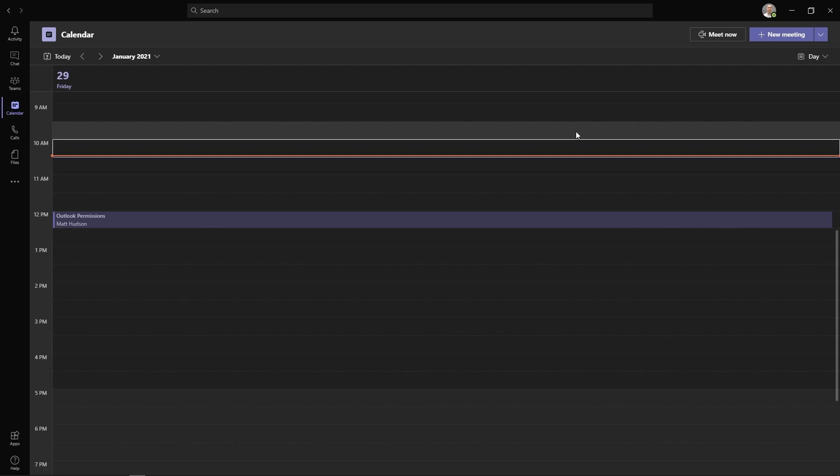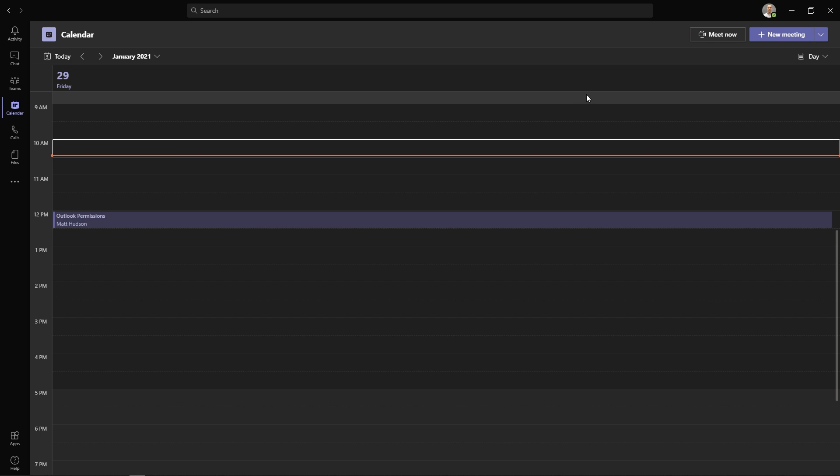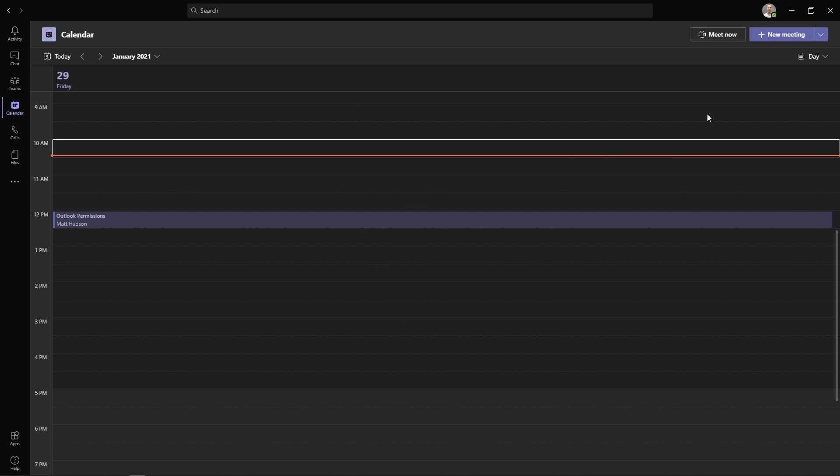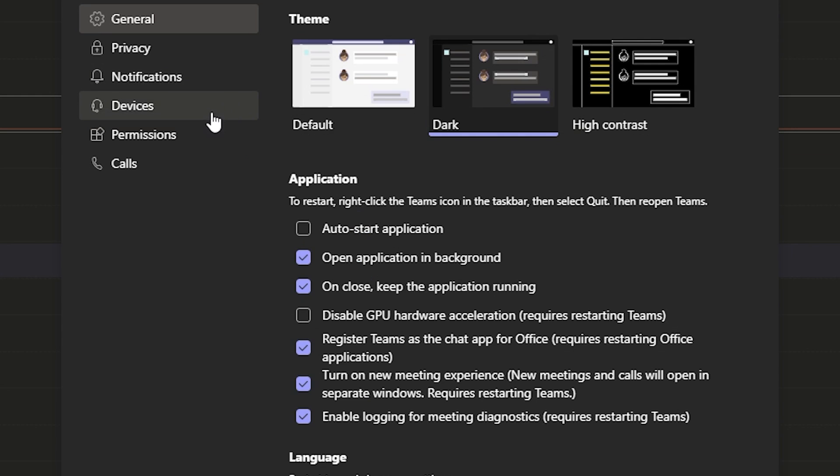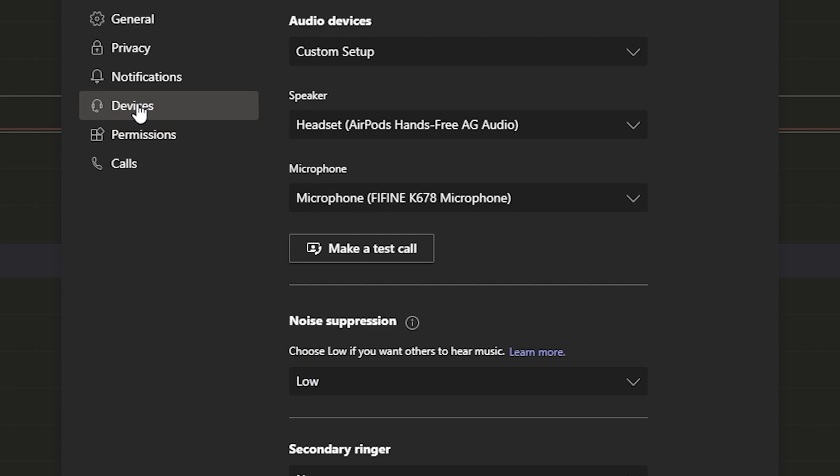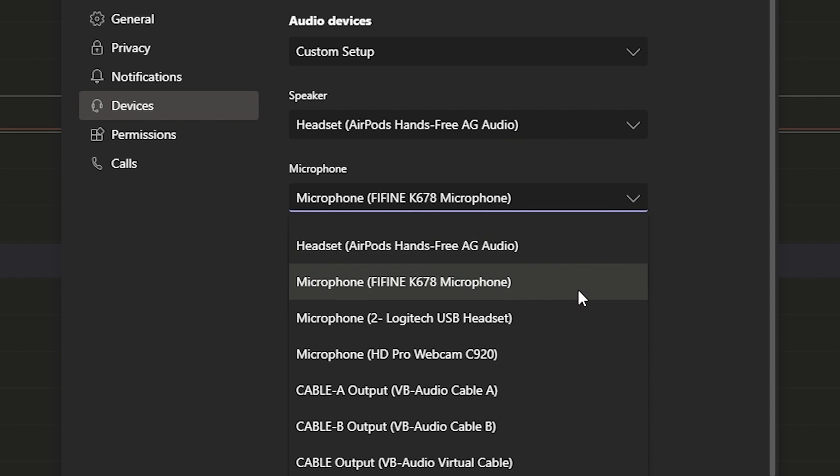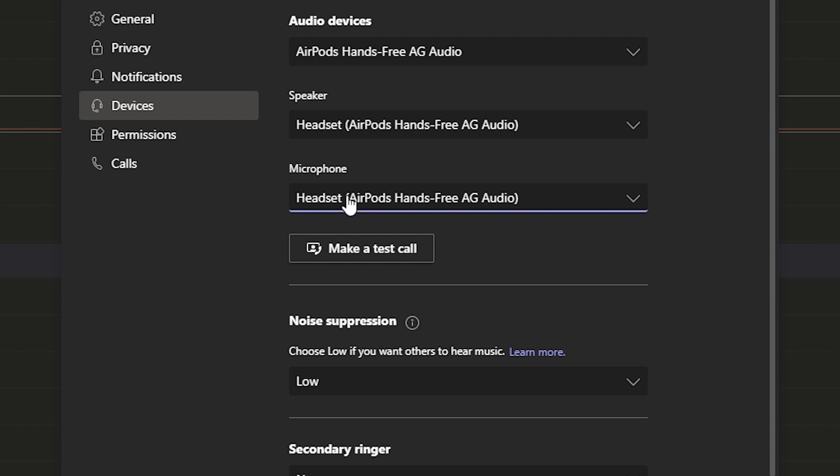Okay, so here I am in Teams. We will go up here and click on your icon, open it up, click Settings, come over here to Devices. Now, again, for the speaker, you're going to want the headset AirPods hands-free AG audio so your AirPods will work properly, and then the headset AirPods hands-free for your mic.